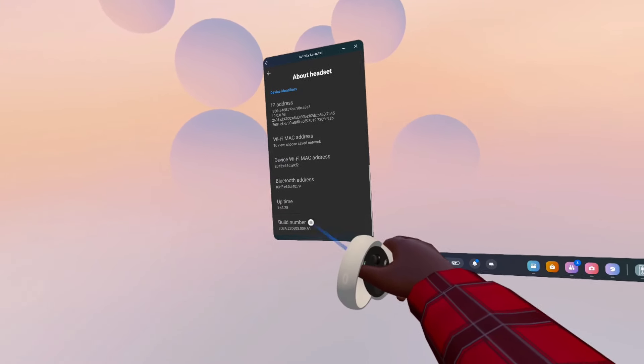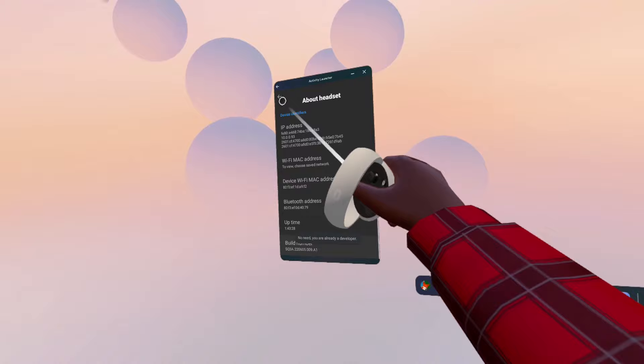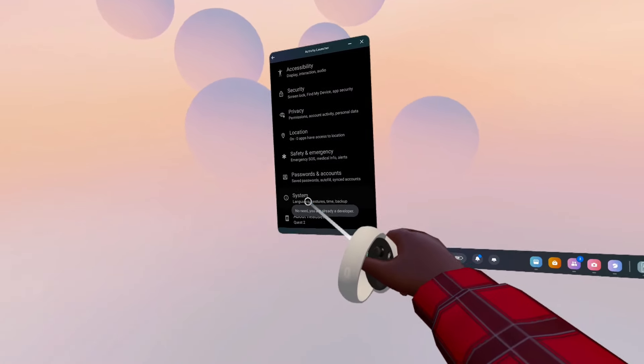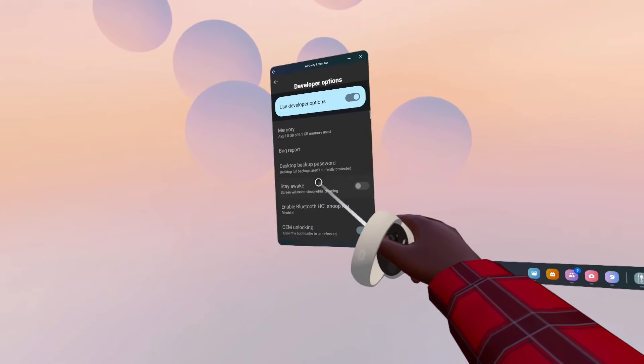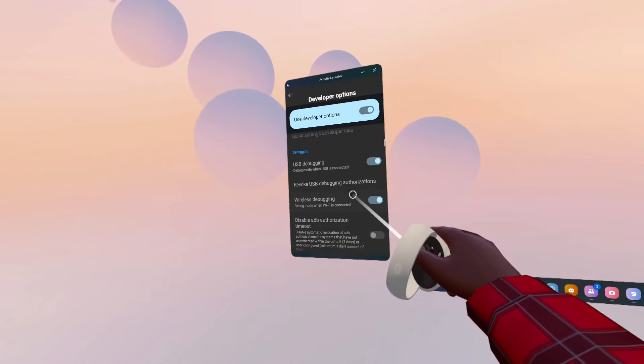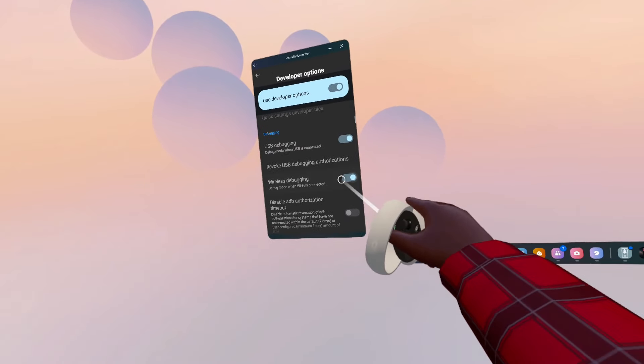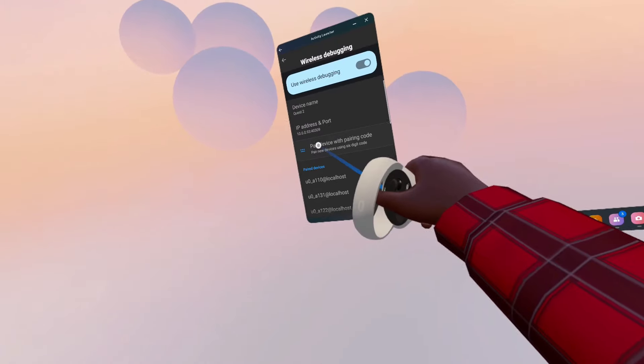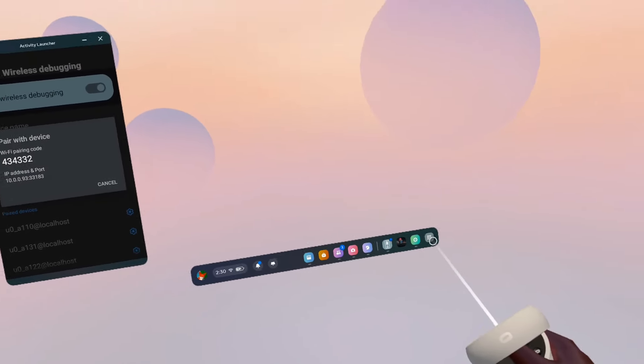Go to About Headset, click on Build Number around eight times, then go to System Developer Options. Scroll down to Wireless Debugging, make sure it's on, then click on it and click Pair Device with Pairing Code.